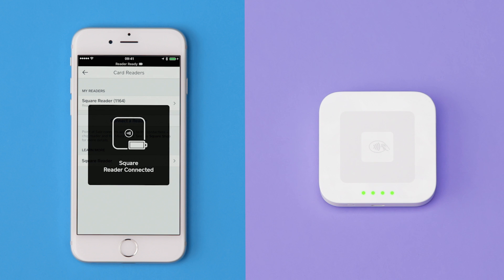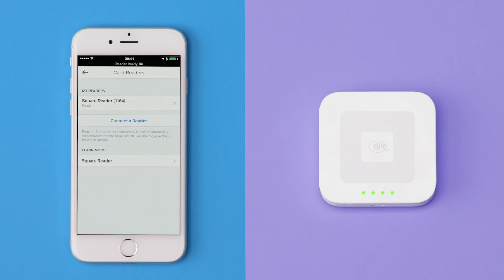The Square app will automatically pair with the reader. Once your reader is connected, you'll see 4 solid green lights. That's how you know your reader is ready to take payments.